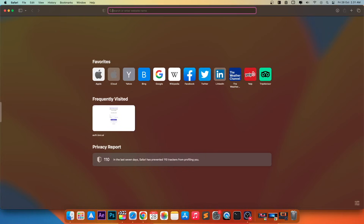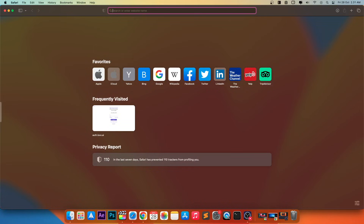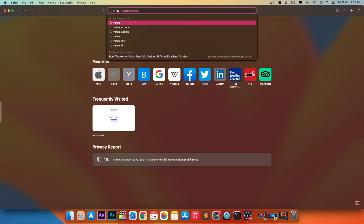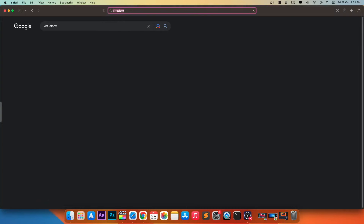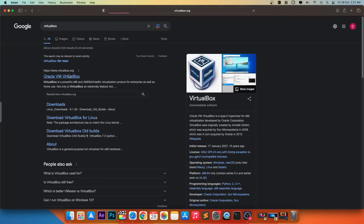Playing Valorant on Mac is different from downloading Valorant on PC. There are two ways to download and play Valorant on Mac, and they require using either Bootcamp or Parallels. Please follow this tutorial carefully.